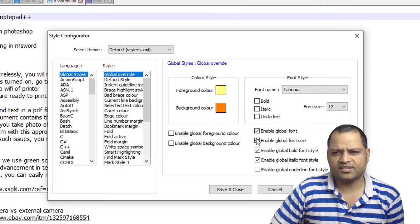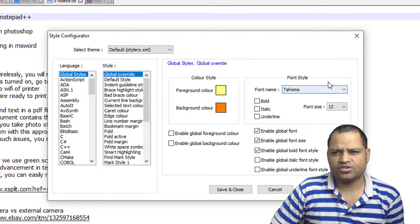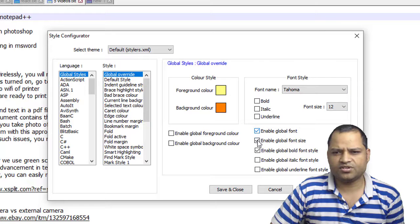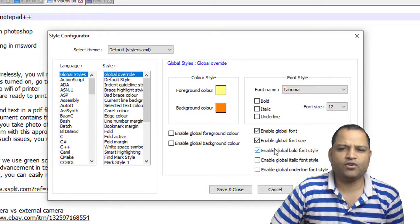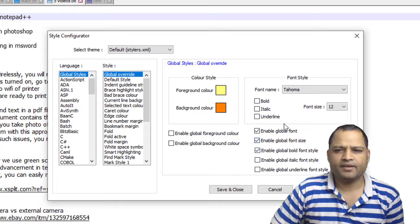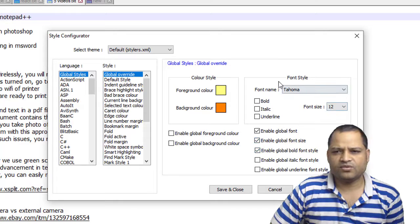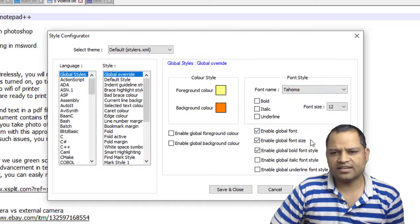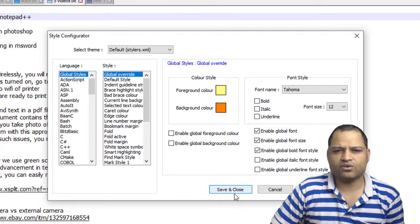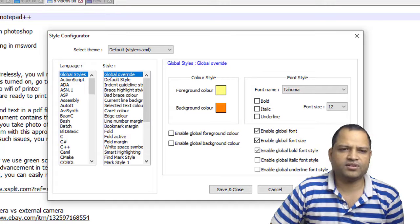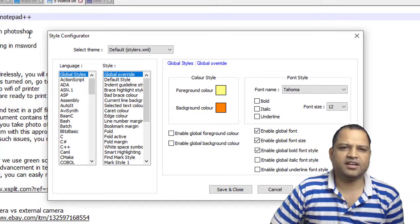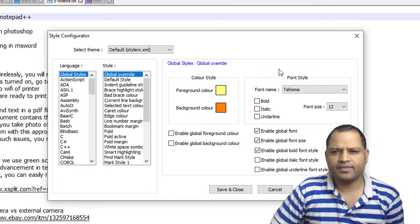These settings are very important - these checkboxes. If you just change the settings but don't check these checkboxes, then the settings will not be applied. Once you do all these settings, make sure that you click on Save and Close, otherwise changes will not be applied and you will not see any difference.